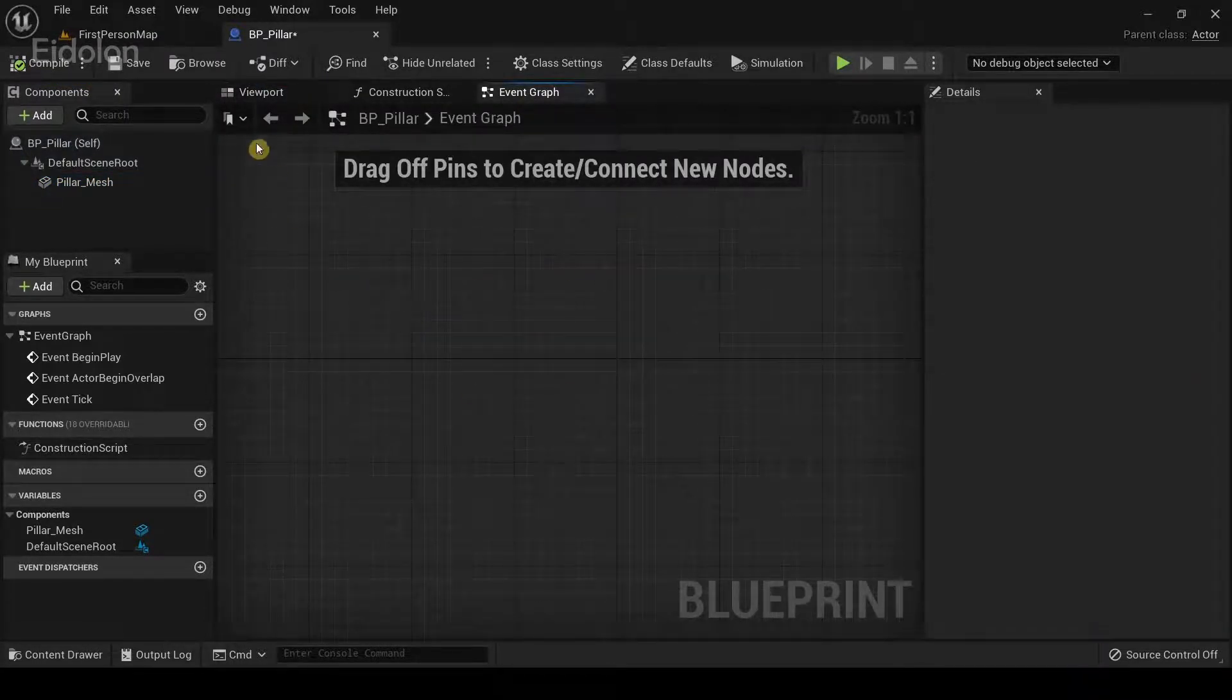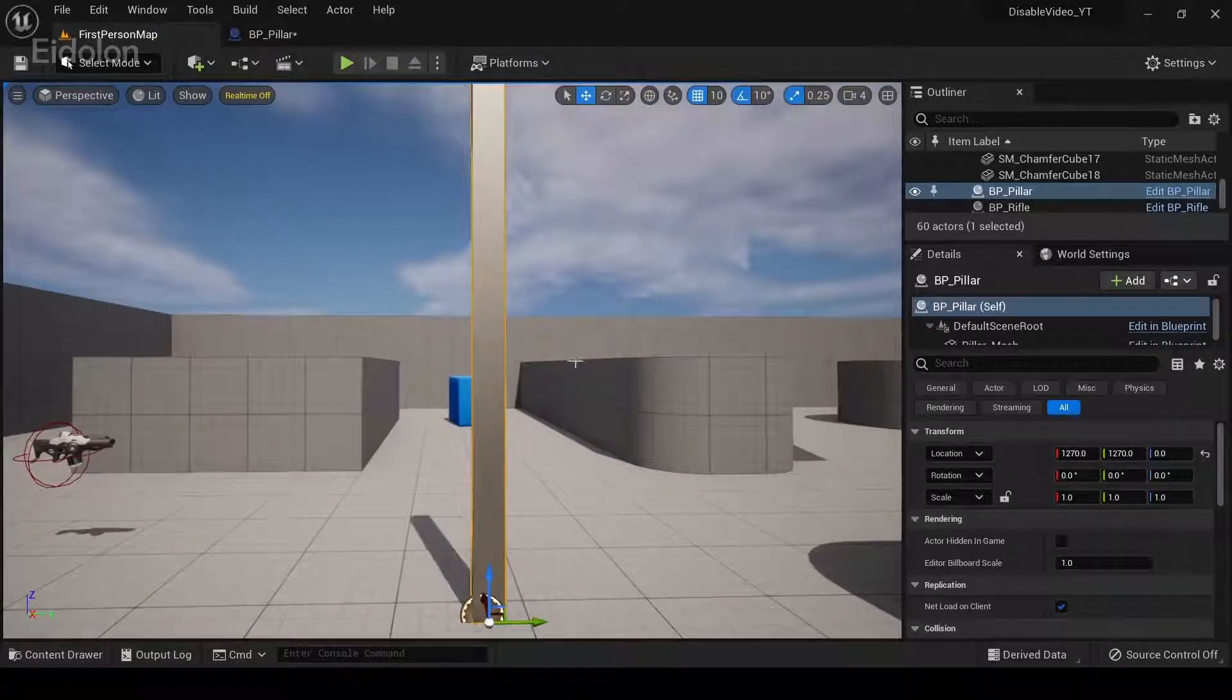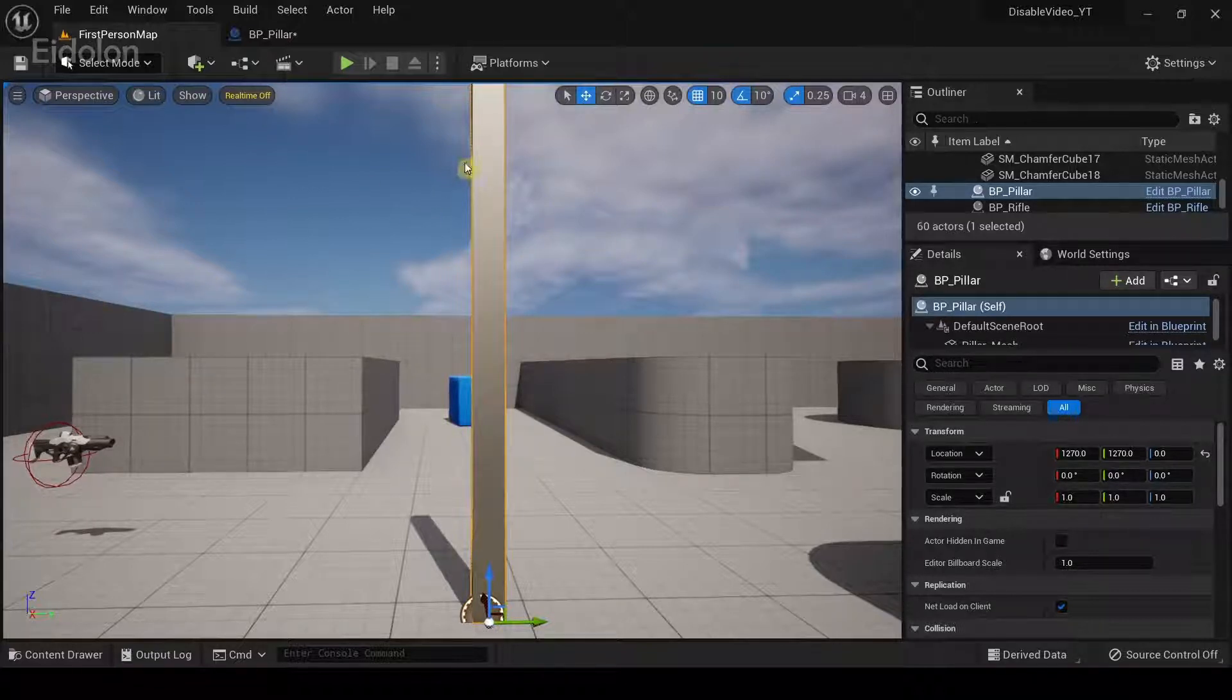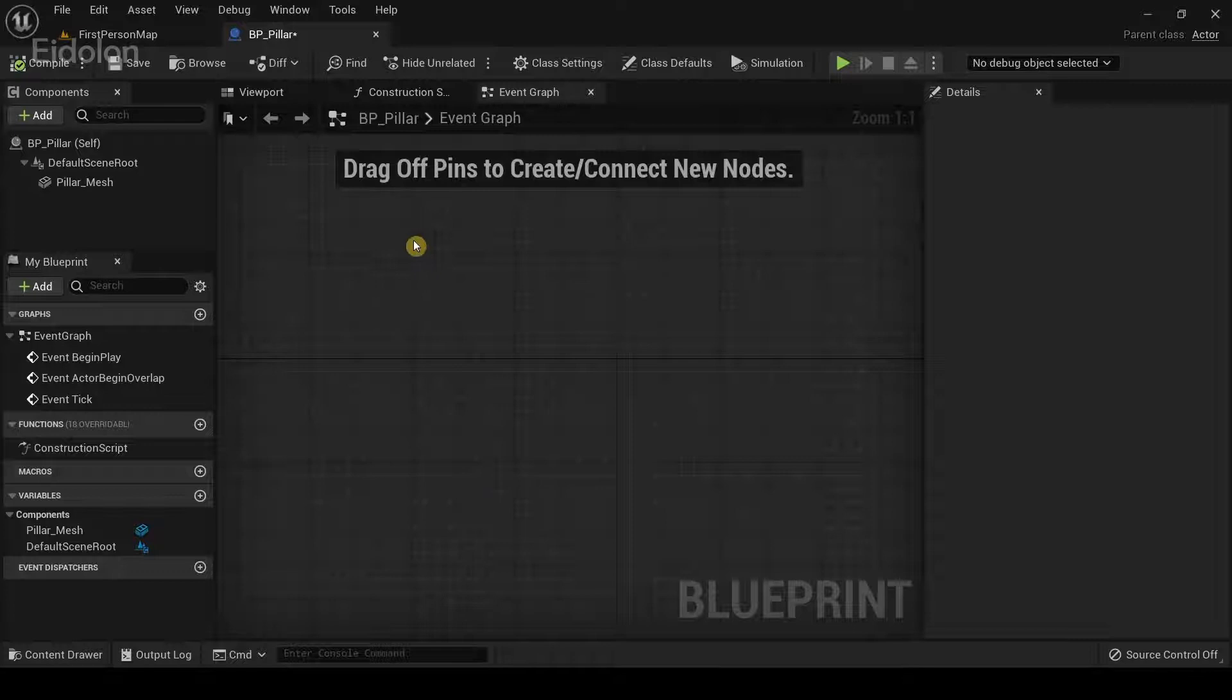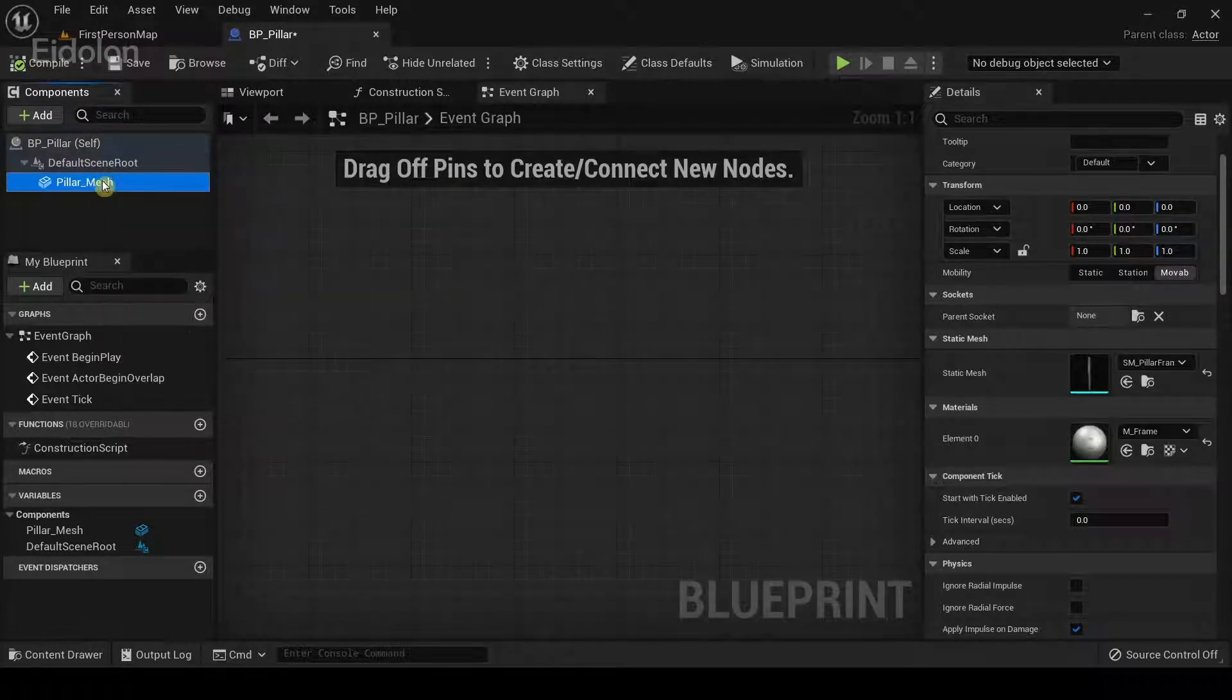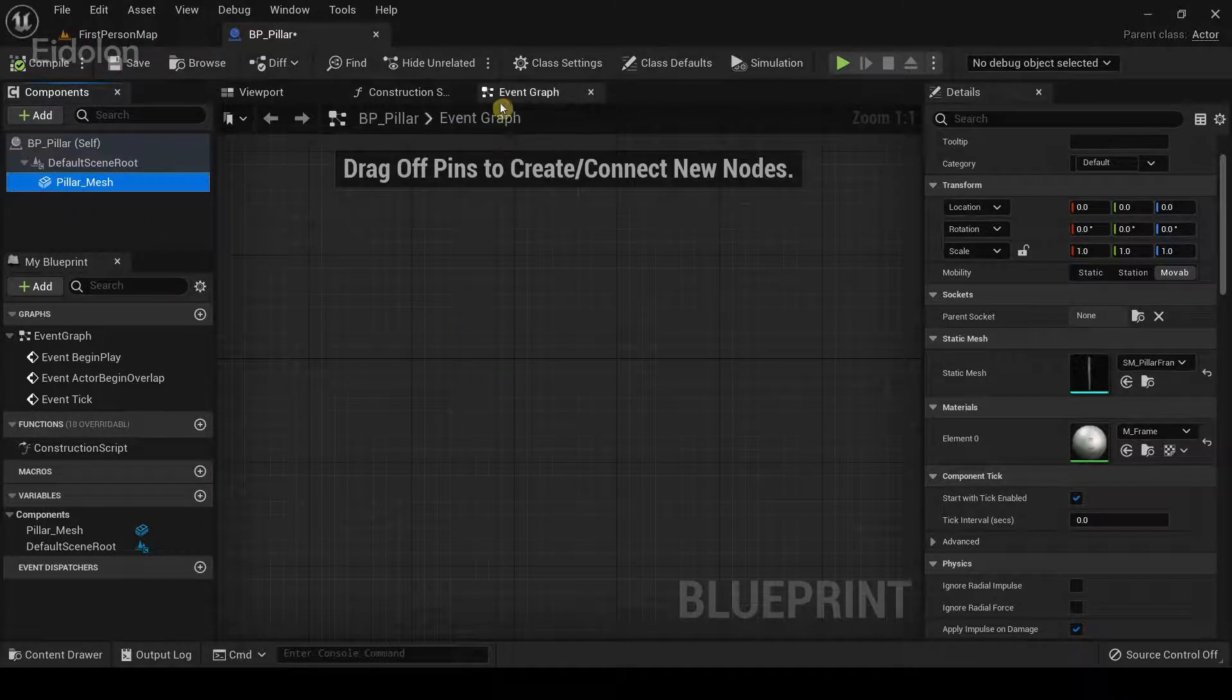The way we're going to make this work is whenever I press the spacebar, this object over here will get disabled and when I release the spacebar key it will be re-enabled. So this way you can understand how to re-enable and disable blueprint components. Specifically it's going to be this component over here. I'm going to enable it and disable it in the event graph.